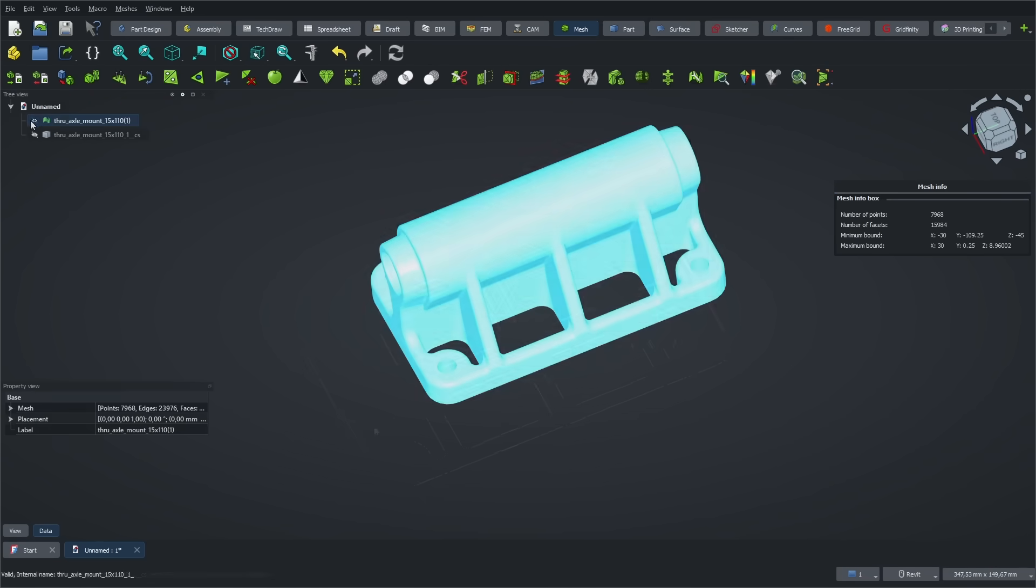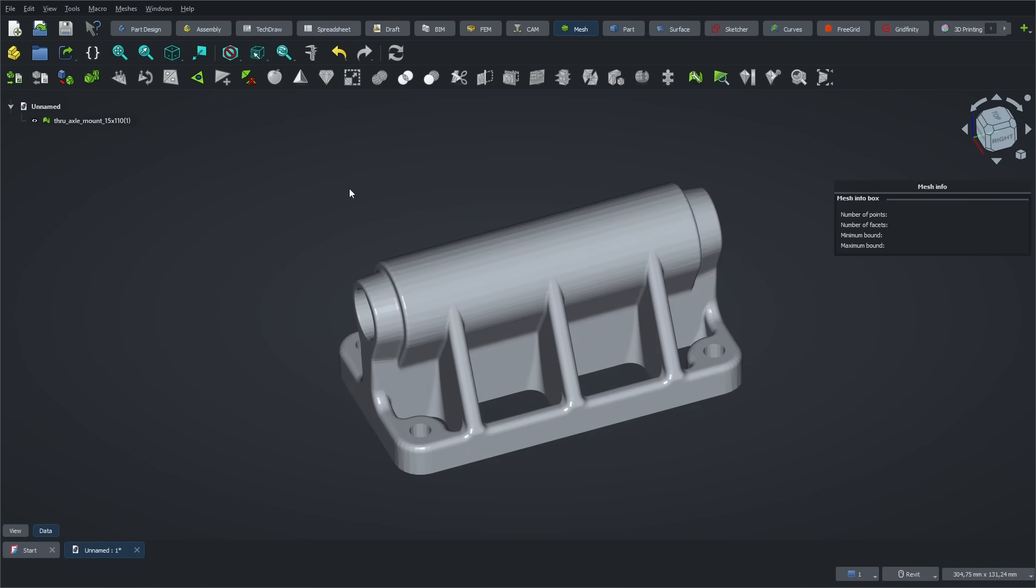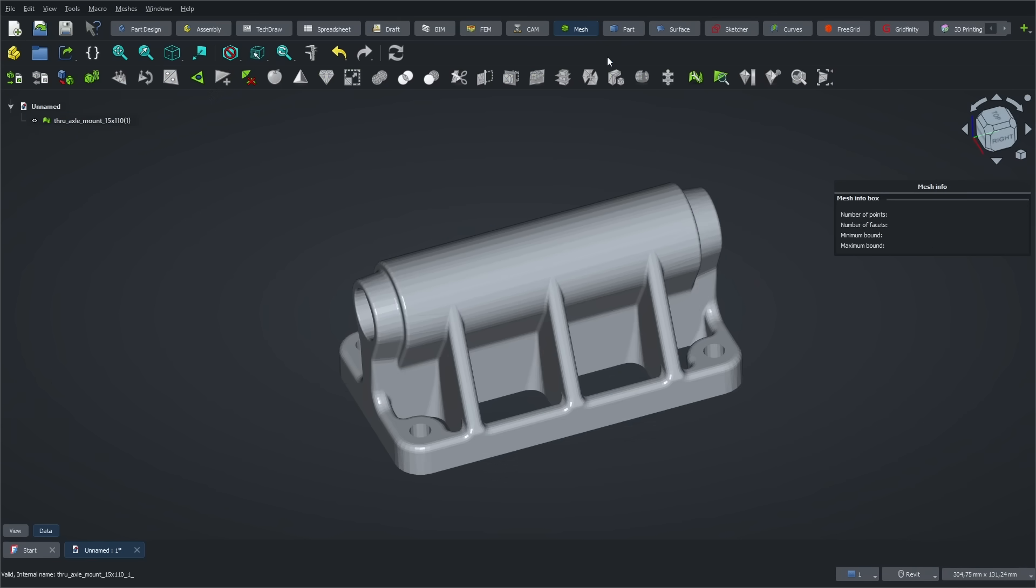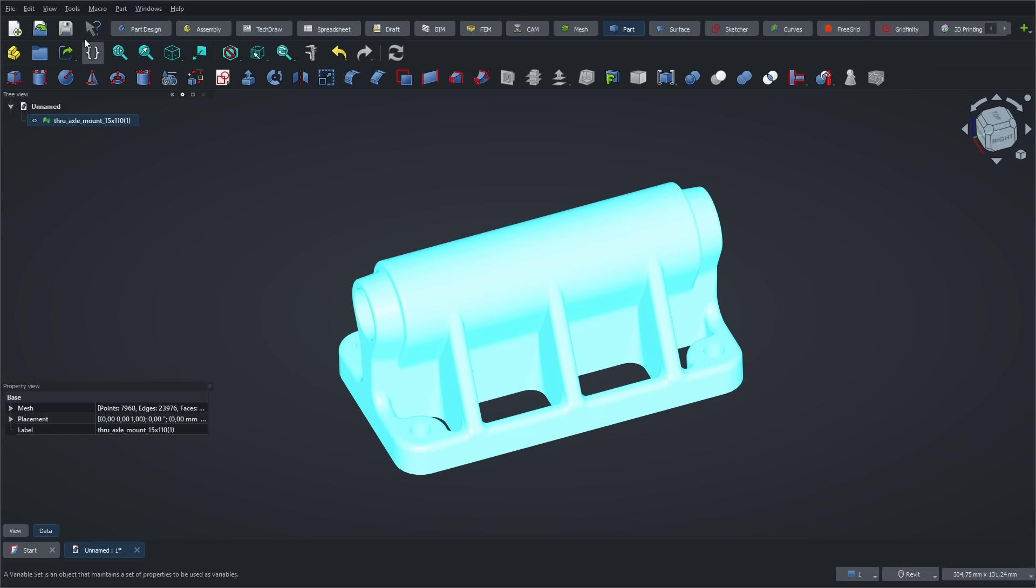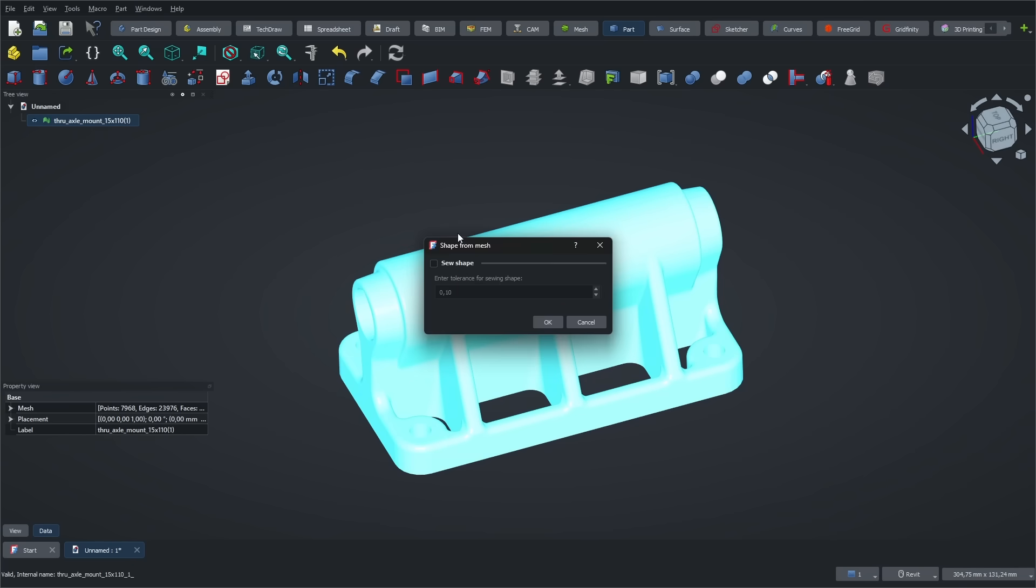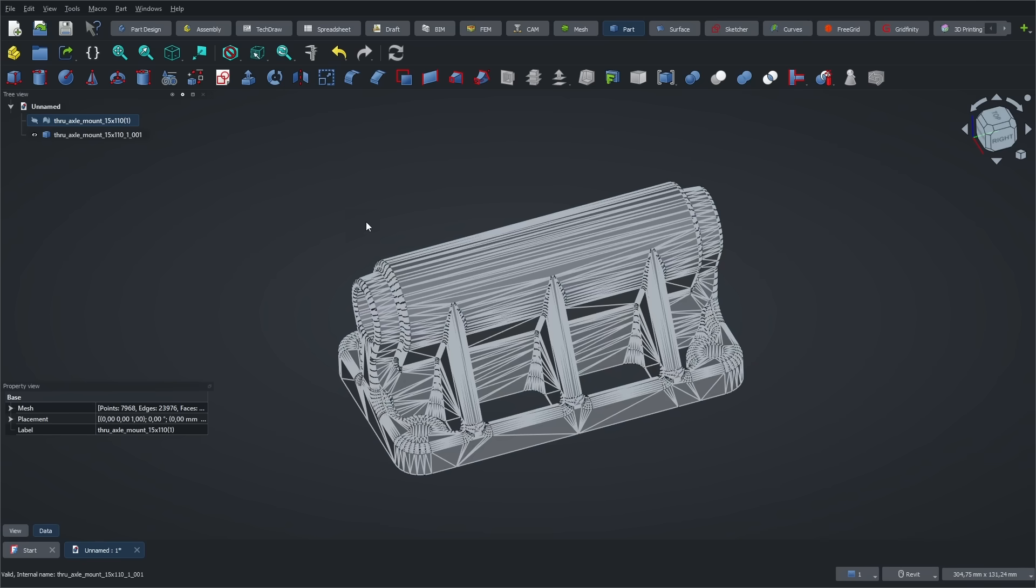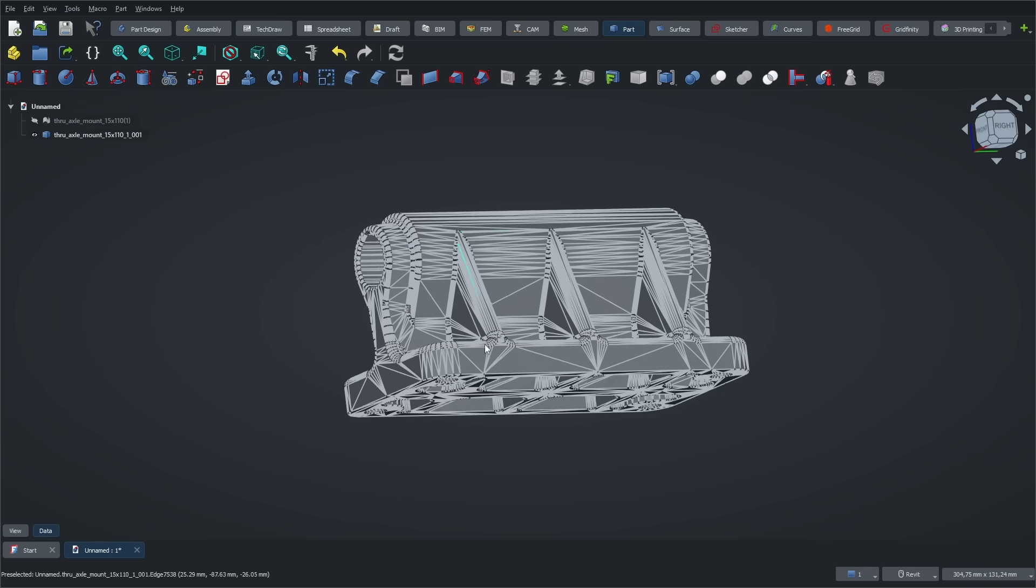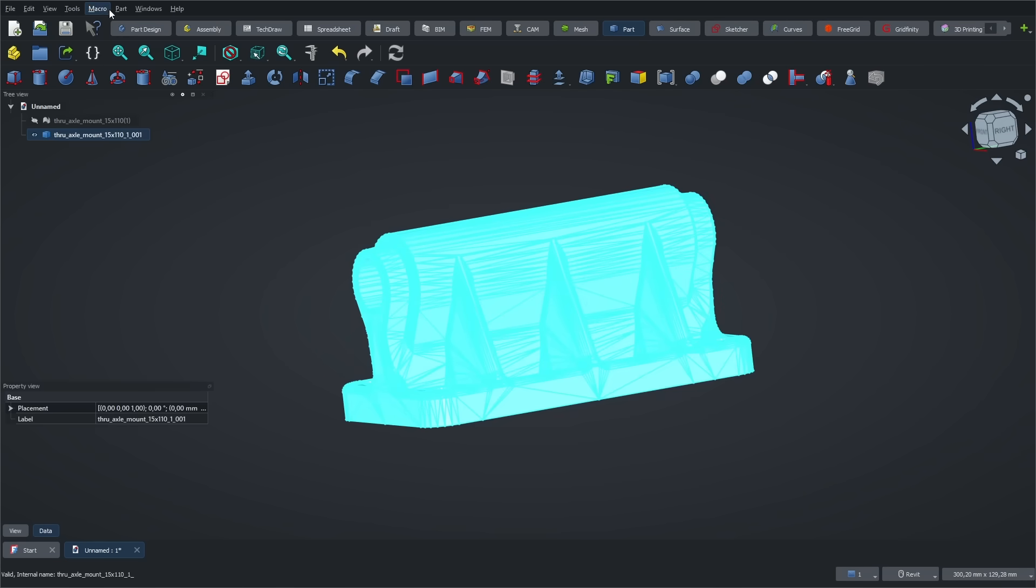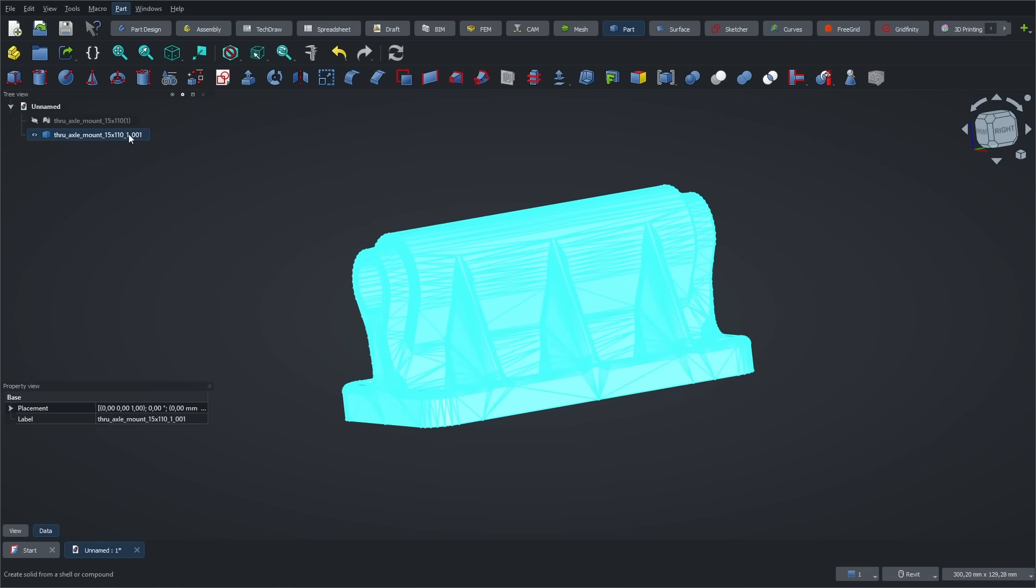Once we've confirmed that the mesh is properly closed, we can switch to the part workbench to convert it into a solid. Just use the Create Shape from Mesh tool and set your desired precision. I've used 0.01 here to get a shape that closely follows the original mesh. This gives us a shape, but it's not a solid yet. It's just a collection of surfaces. To turn it into a solid, we need to use the Convert to Solid tool from the Part menu.